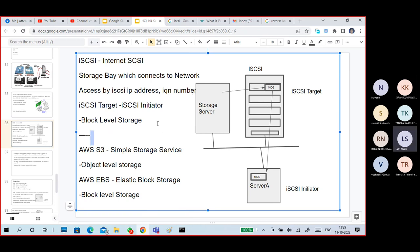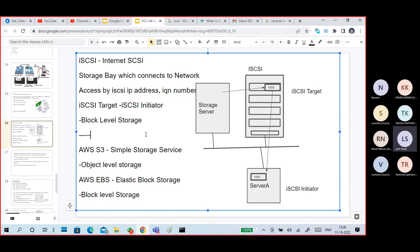With iSCSI, we are not giving a folder share — we are giving directly a block of storage. Out of 10 terabytes of disk space, we give 50 GB or 200 GB to a server or PC. We give a direct block of storage — that is called block storage.